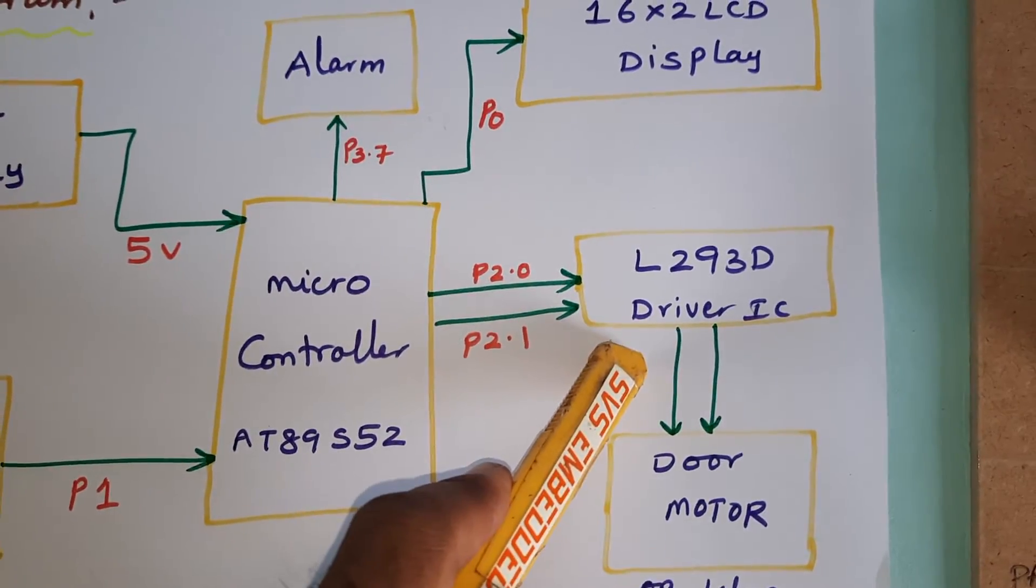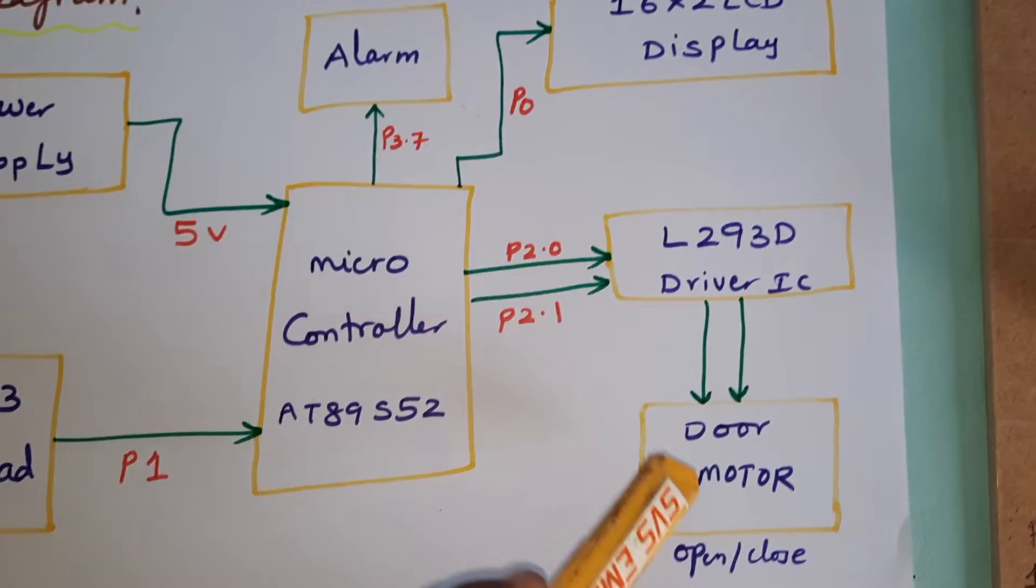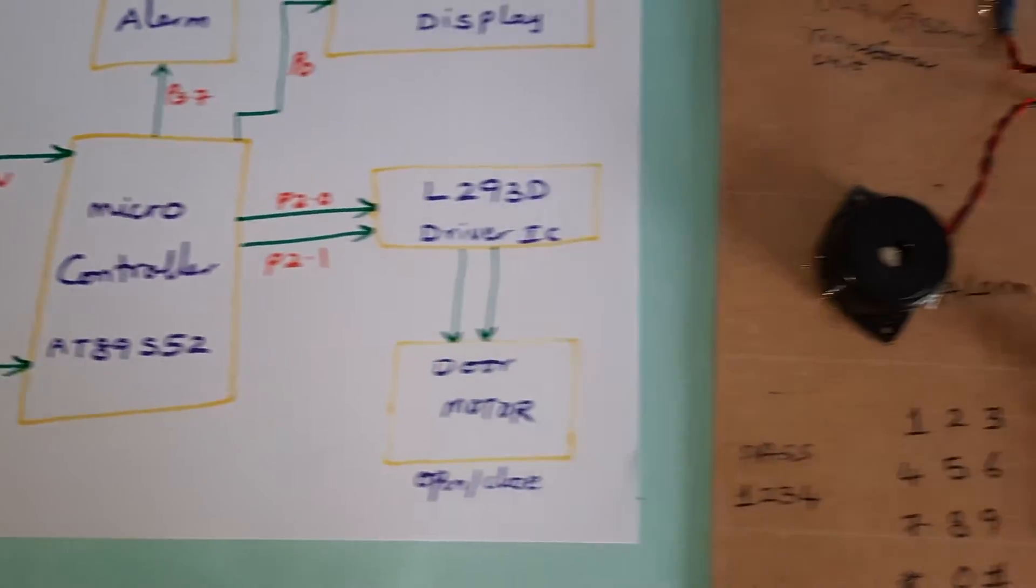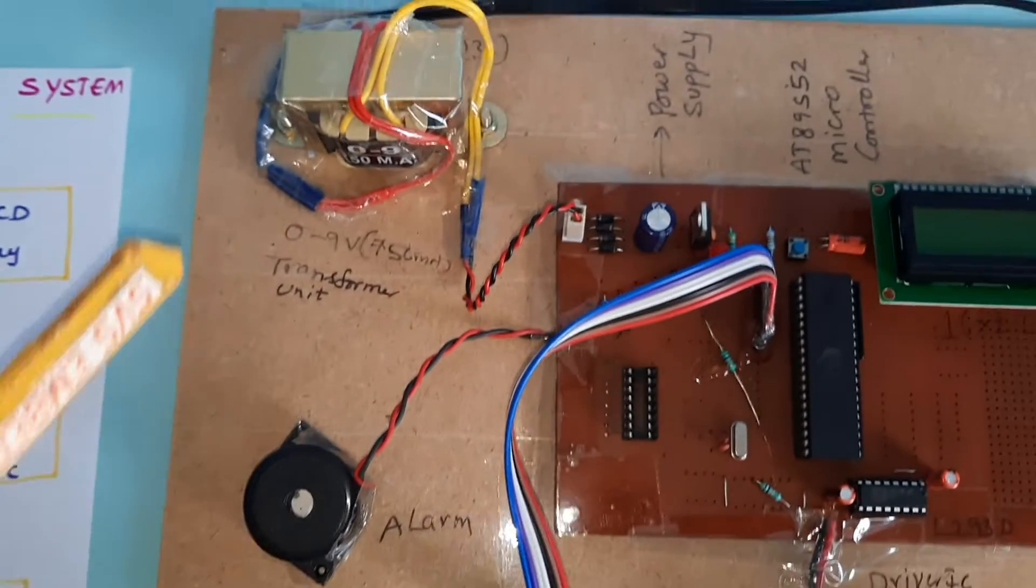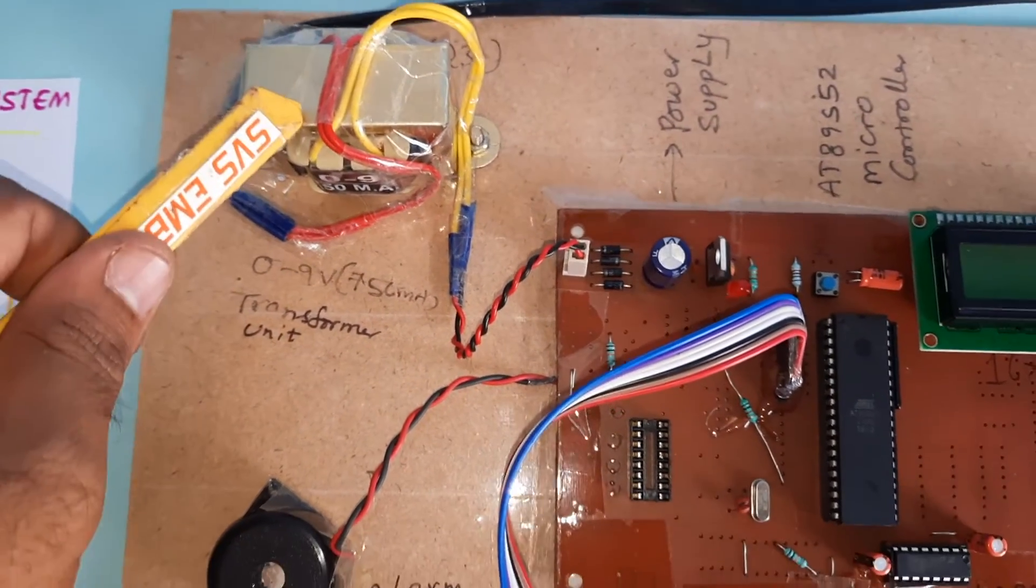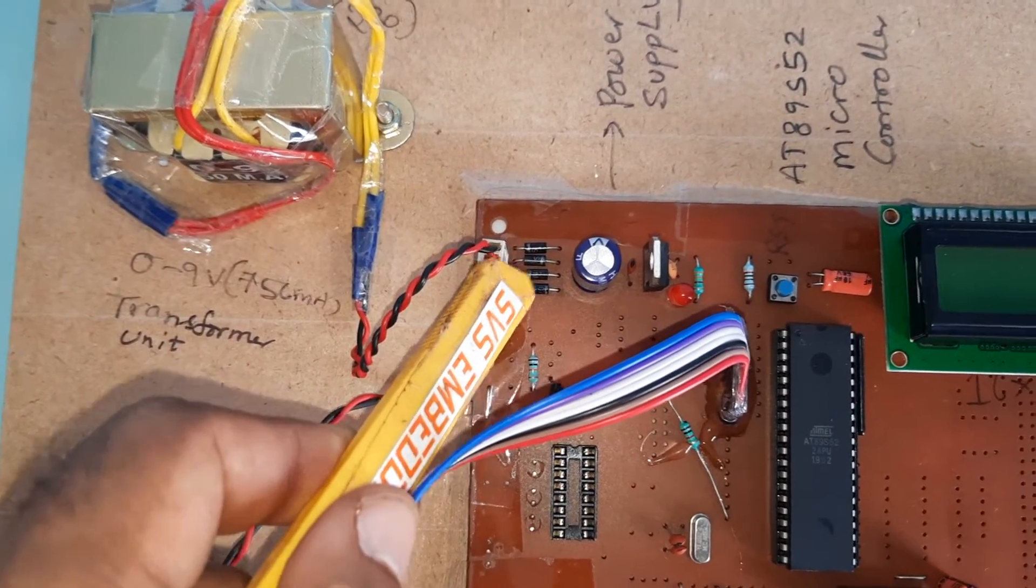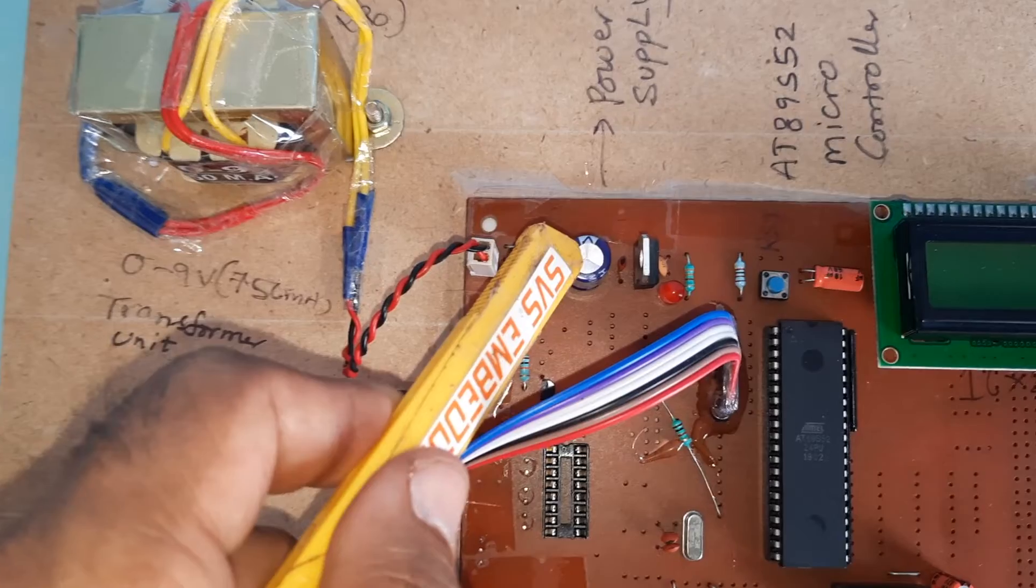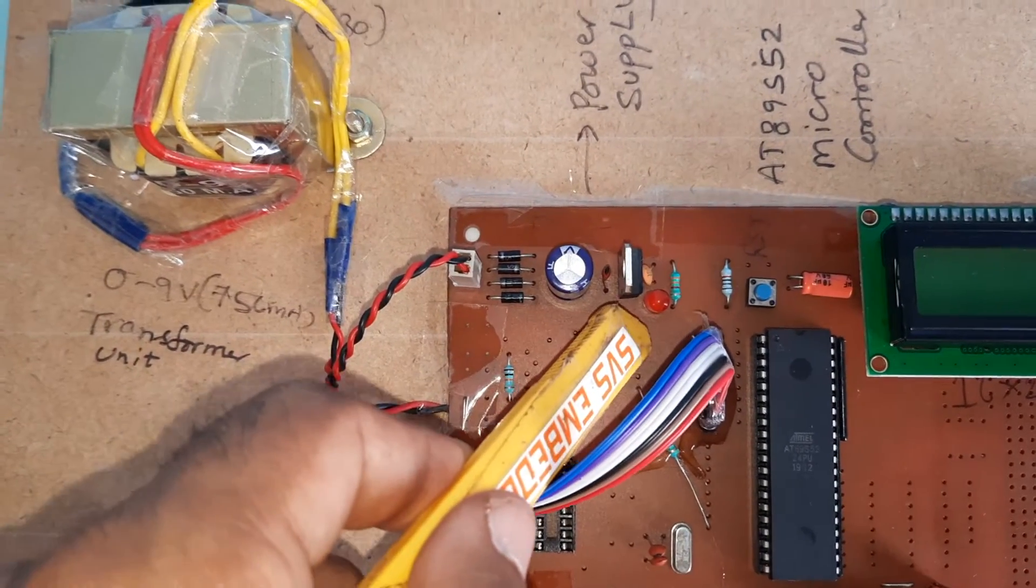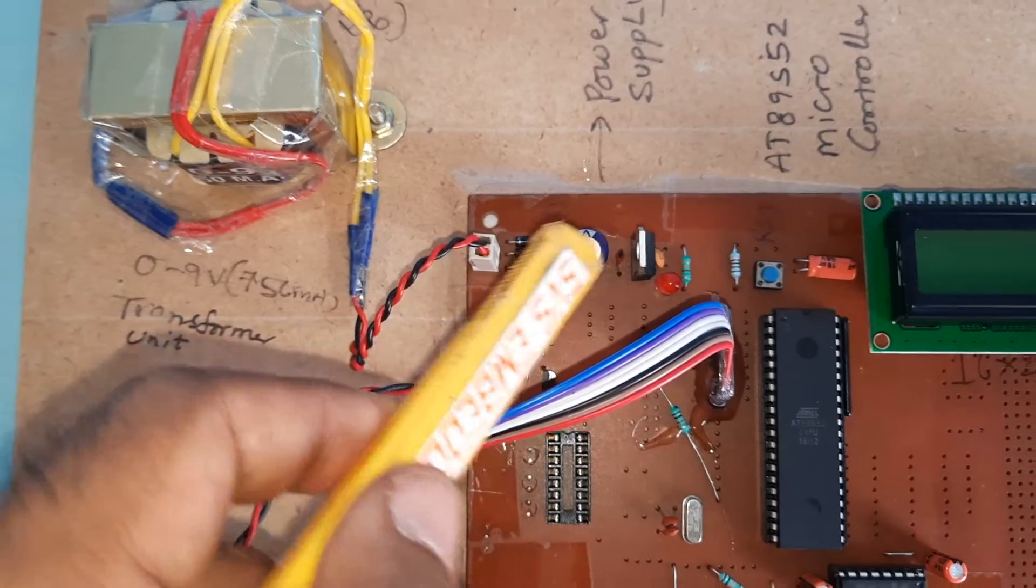L293D driver IC is connected with P2.0 and P2.1, one DC motor 300 RPM. The power supply: 230V input, step-down transformer, 9 volt output AC, bridge rectifier, filter capacitor, 7805 regulator, one IC, and 330 ohm resistor power supply module.